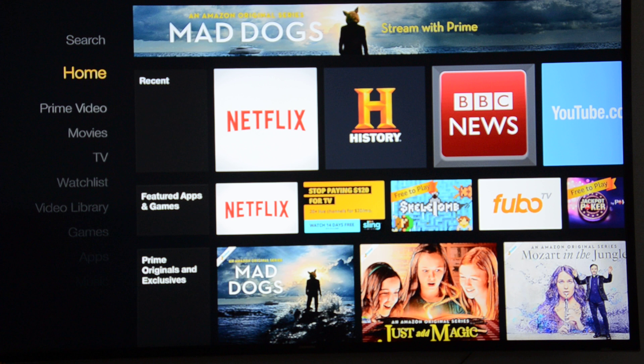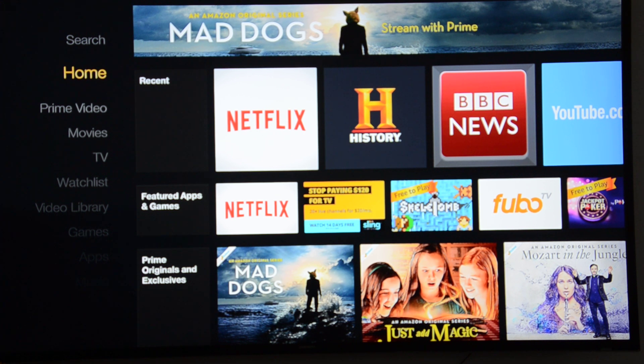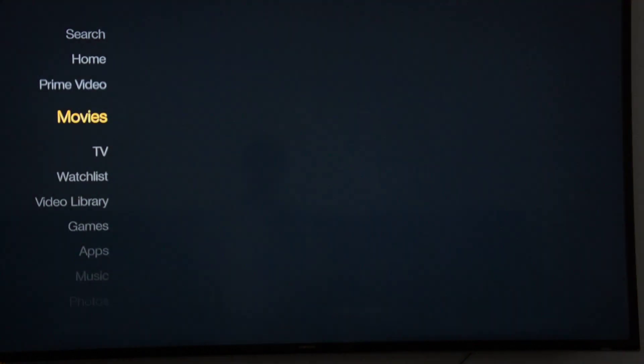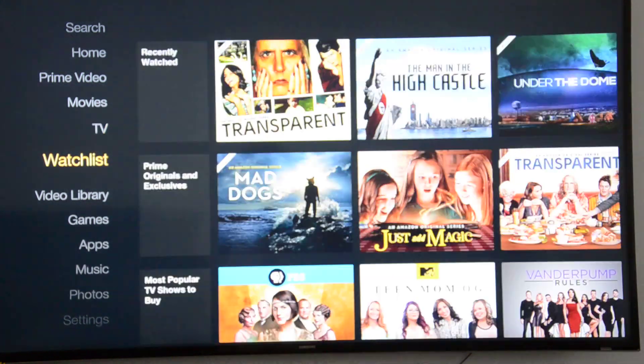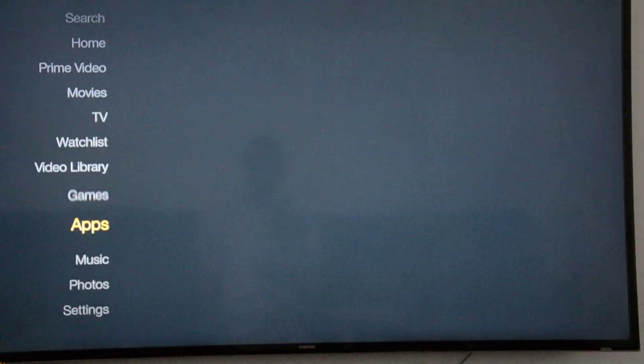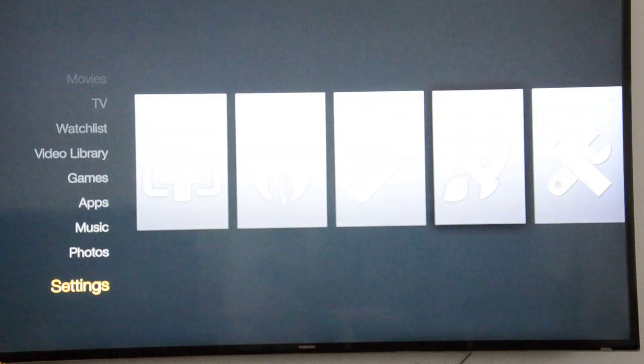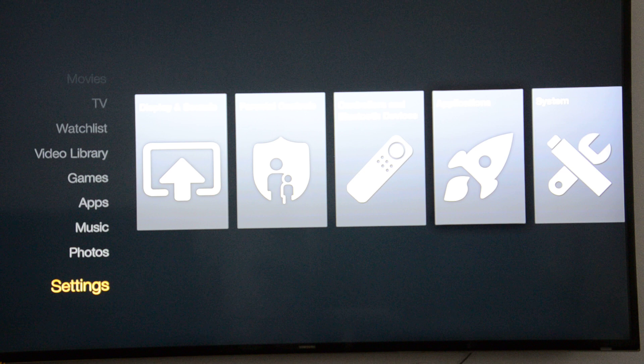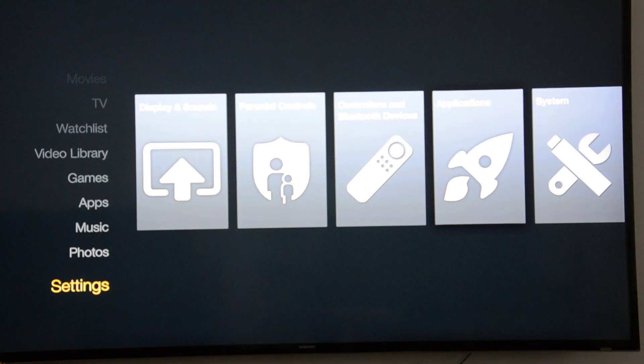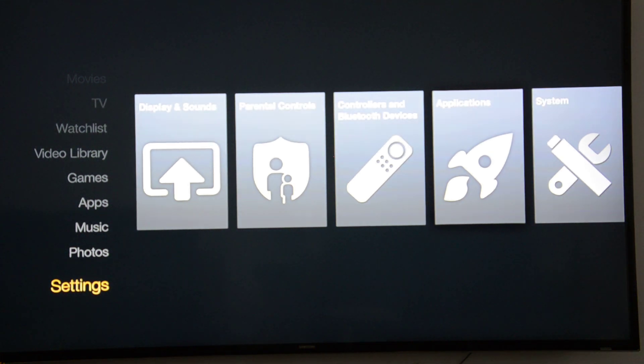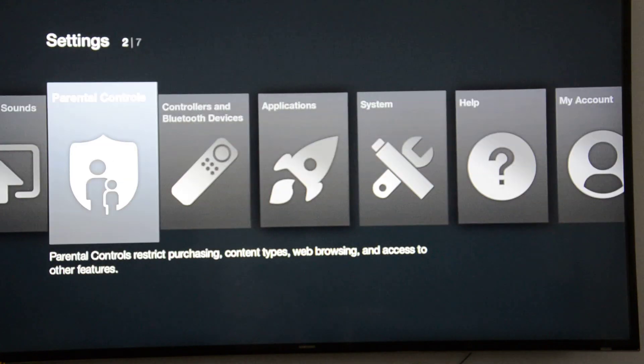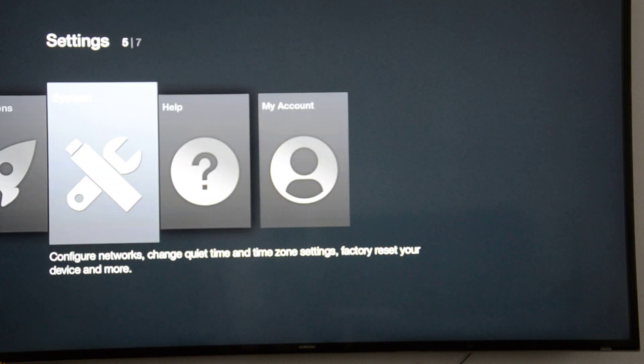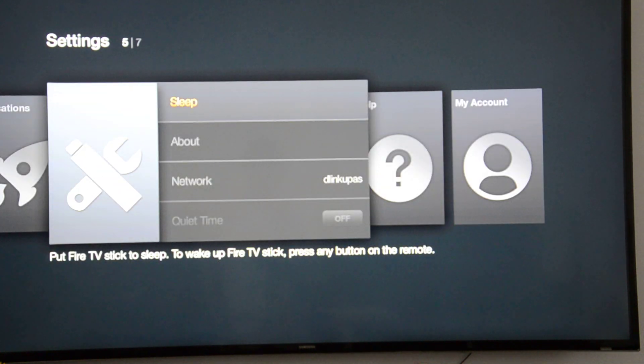When you start your Amazon Fire Stick, you'll see the first screen. Using the remote's down arrow button, go to Settings. Here we are on Settings. Then use your right arrow button to go to System. Click on the enter button, which is the central button.